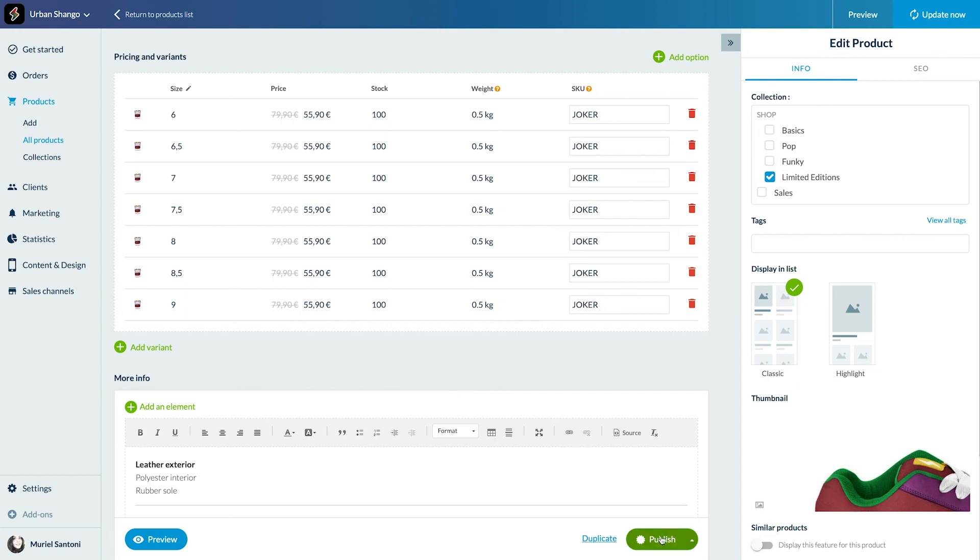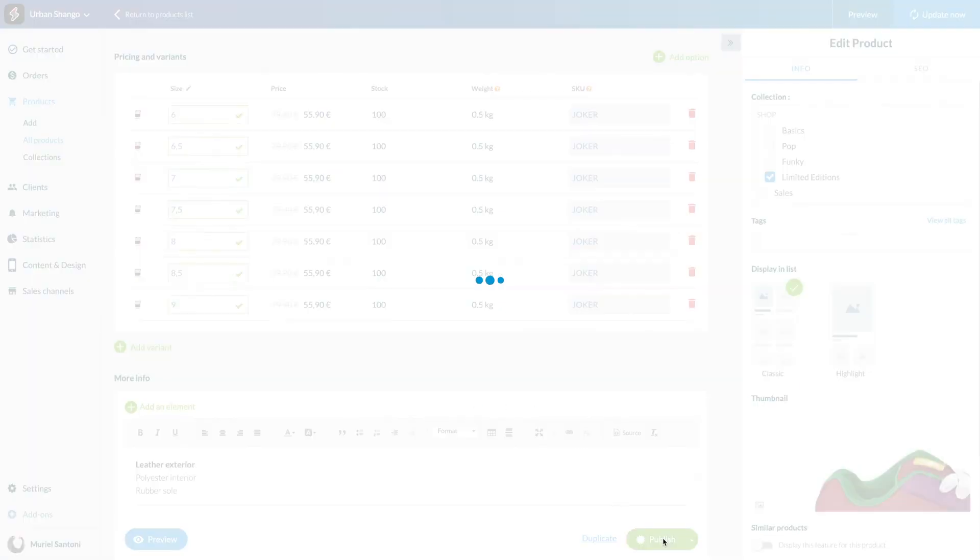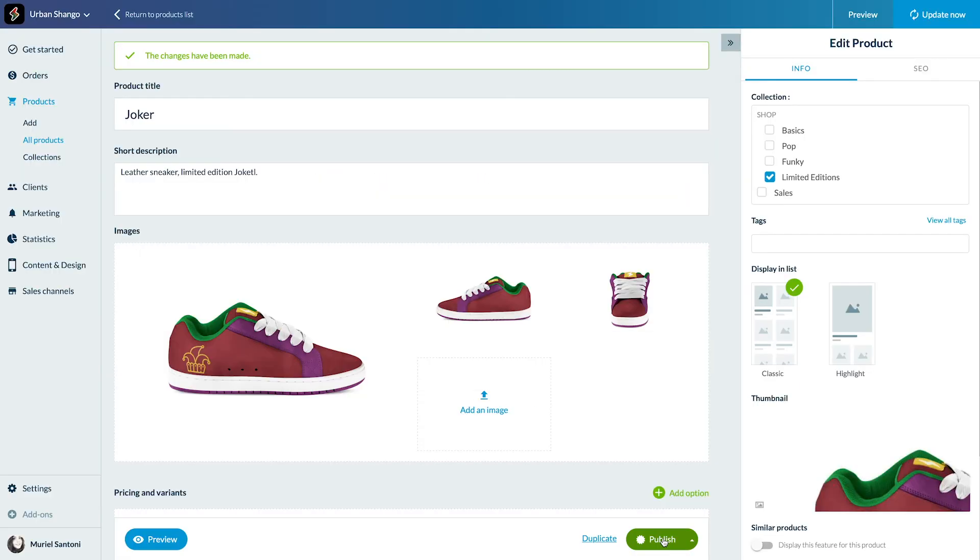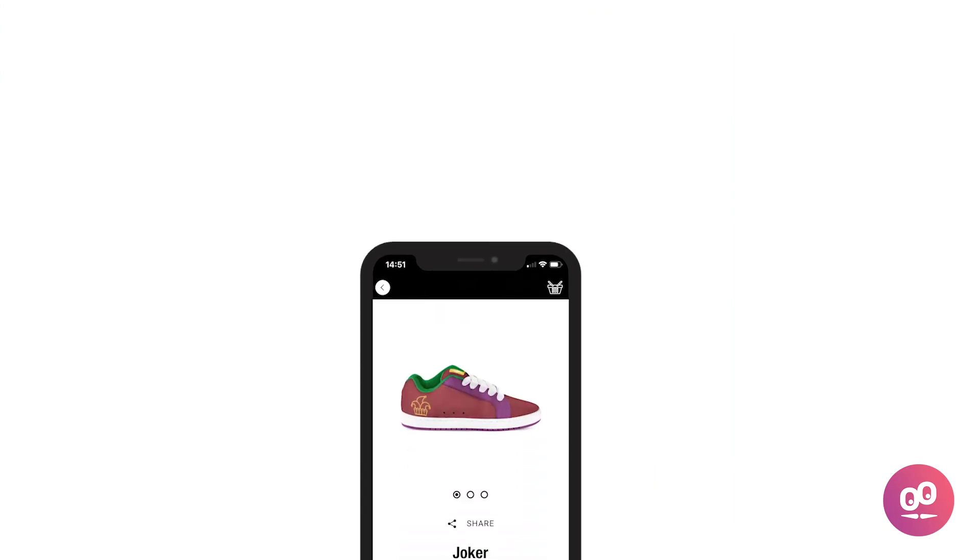Click on publish to save your modifications. Here's how the price is displayed on the client side.